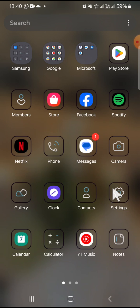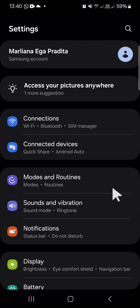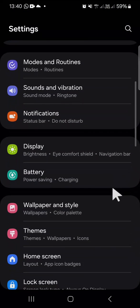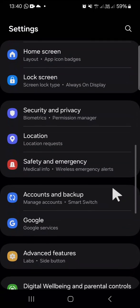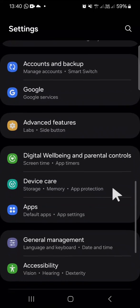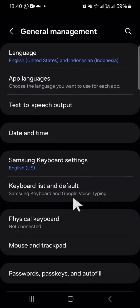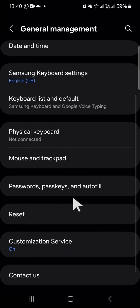To reset your phone, open the Settings application on your Android phone and find the General Management setting. You can scroll down until you find it. Tap on that setting, and here we can click on Reset.